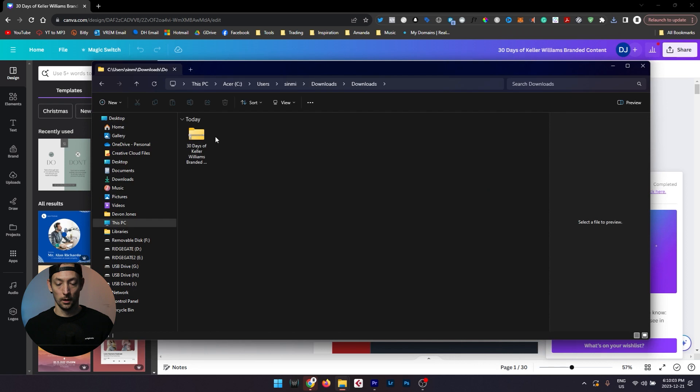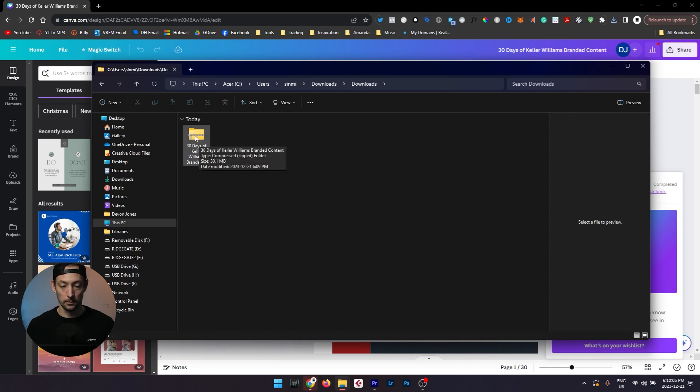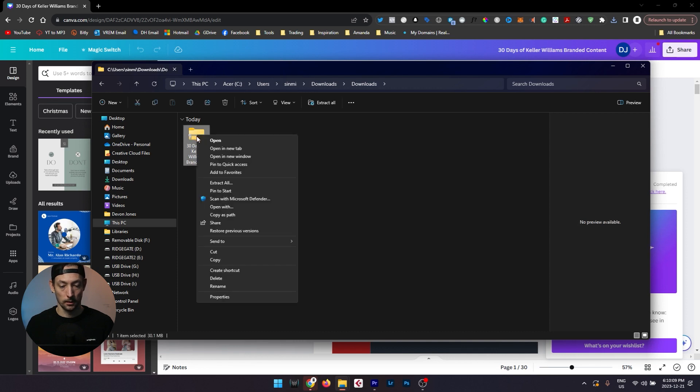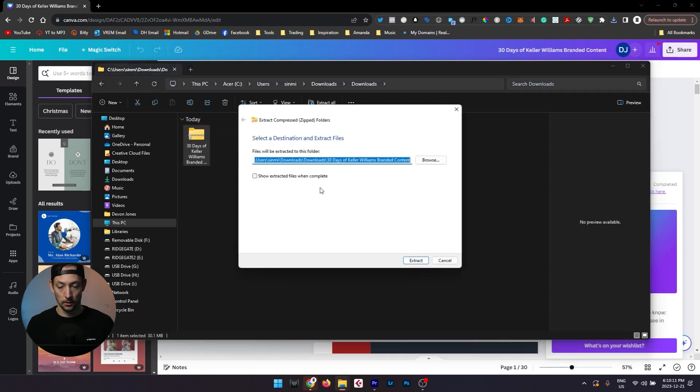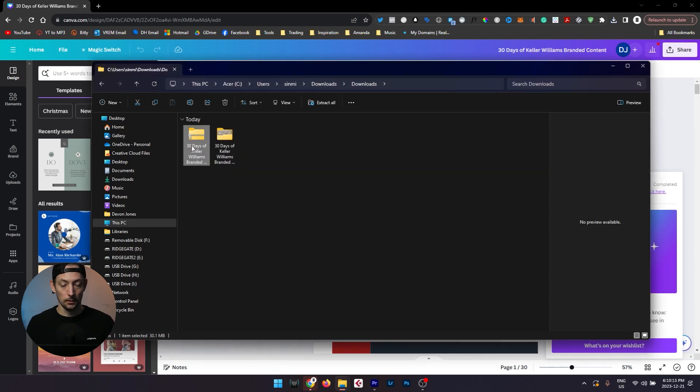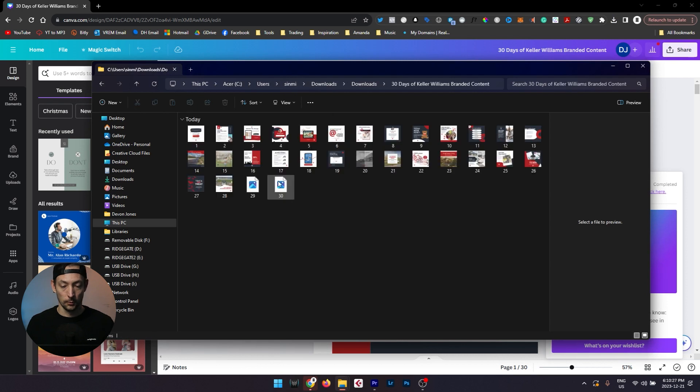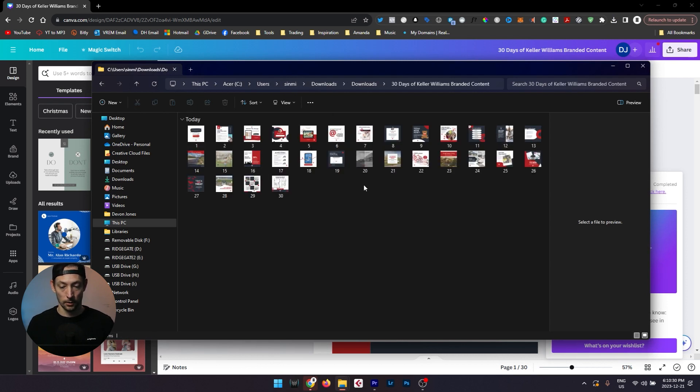So we're just going to open up the folder where that file is located, and in my downloads folder you'll see here that it has downloaded a compressed zipped folder. So if we right click on that, choose extract all, hit the extract button, it will now unzip that package for us. We can double click on the new folder and in this folder you'll see all of the images that we've just downloaded.